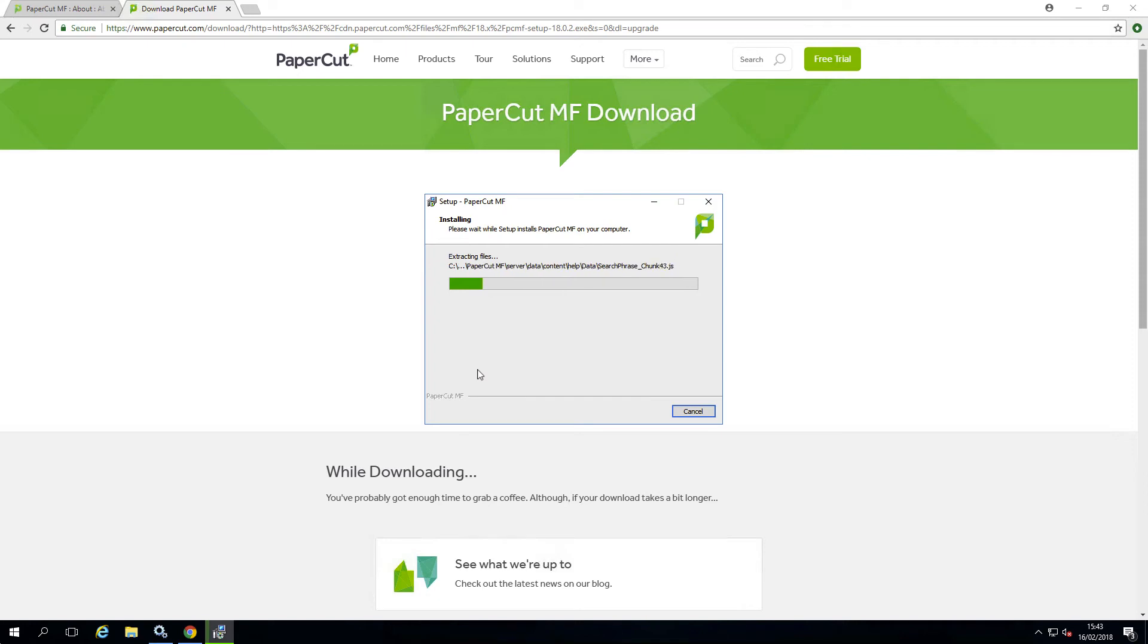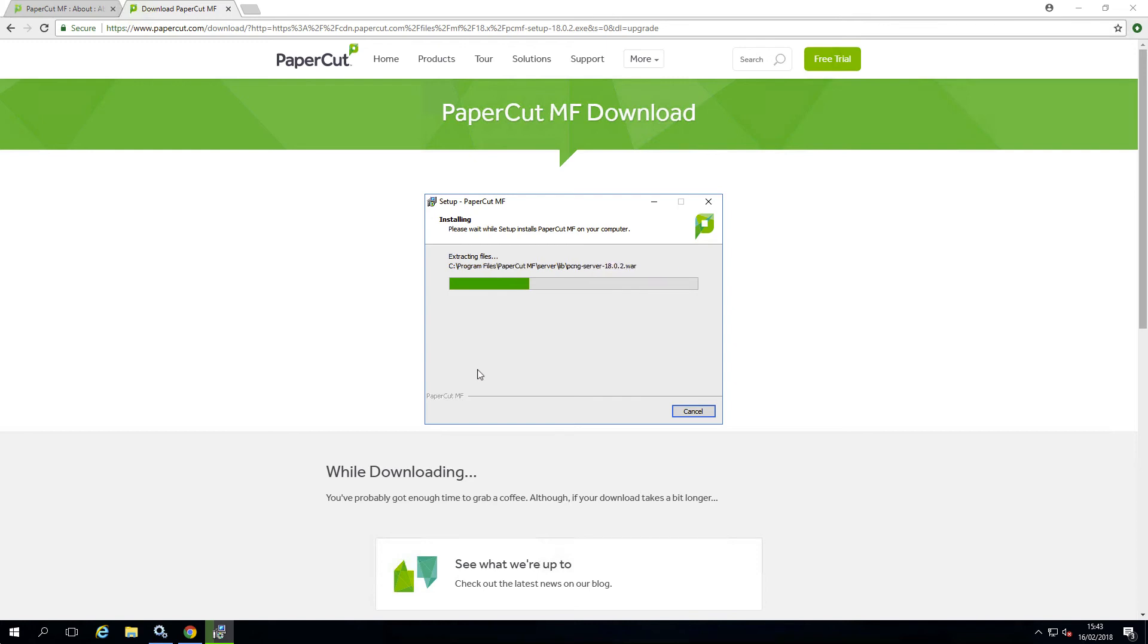It's important to make sure you do not shut down or restart your server or any services while the upgrade is in progress. If you have a lot of data in your PaperCut NG or PaperCut MF installation, then it will take a while, so please be patient.